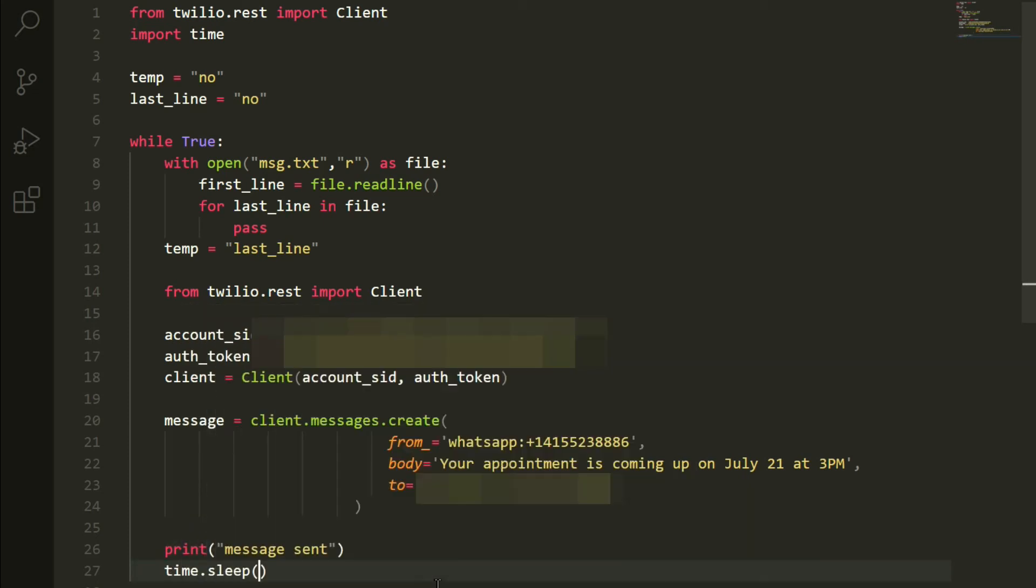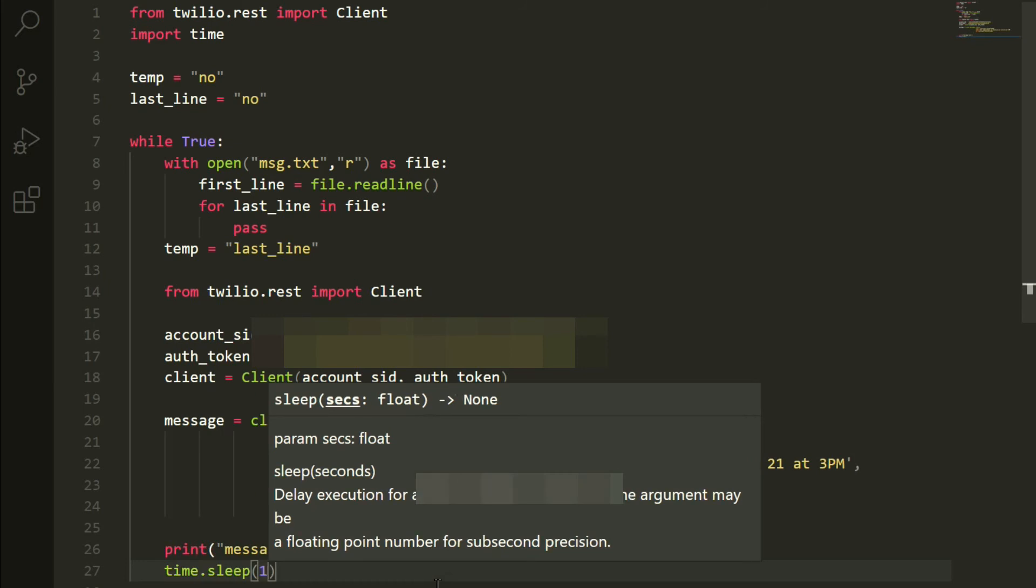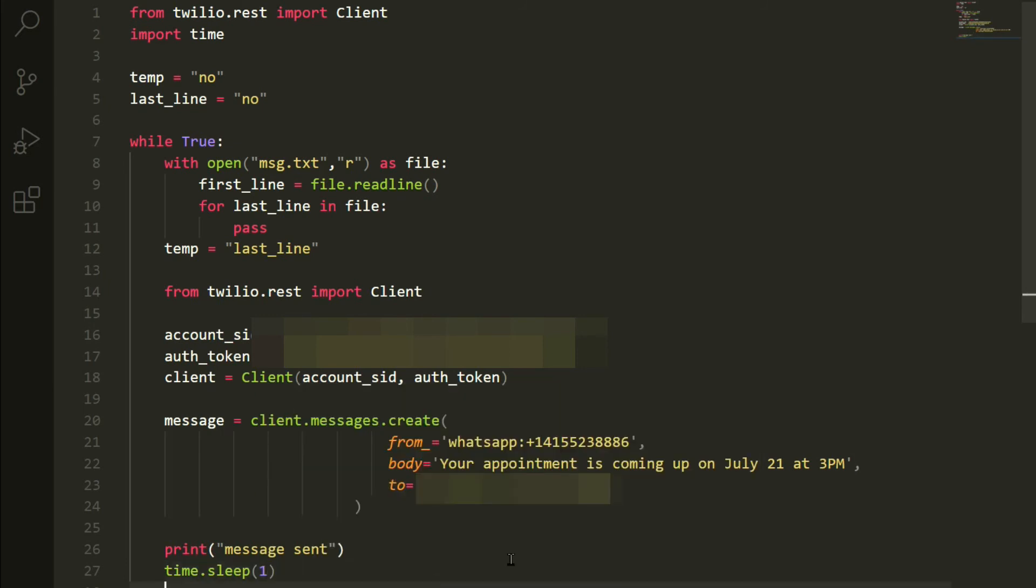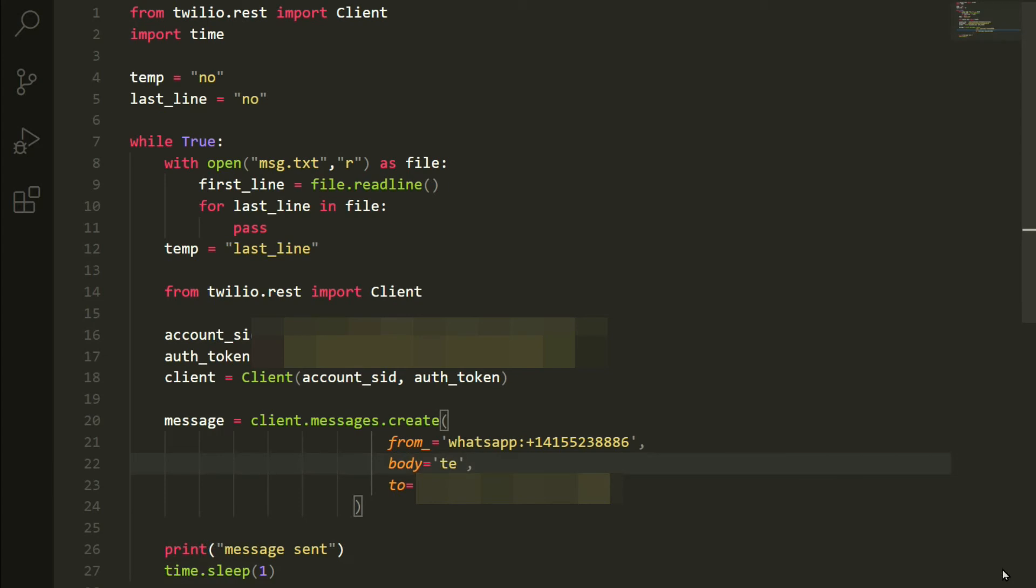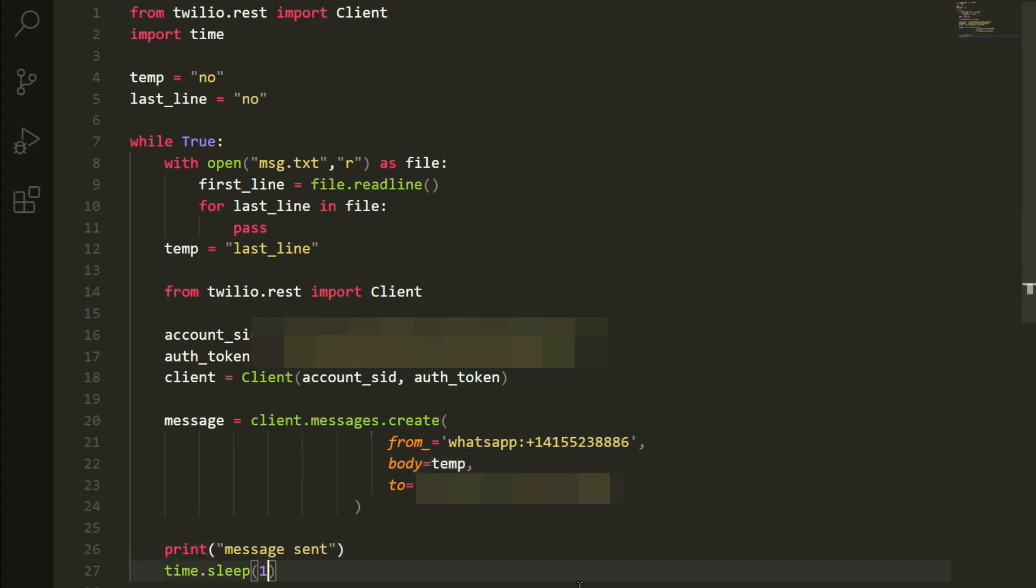I am going to put a time.sleep so after one second, it sends us a message. And we are going to change the body to the temp variable. Be sure to remove the quotation marks so it registers it as a variable. And after one second, it is going to continuously send us messages. If you turn it to 1800 seconds, it is going to send you messages for every 30 minutes, half an hour.